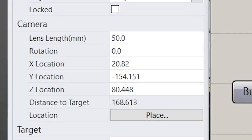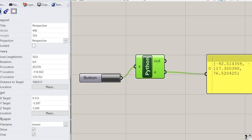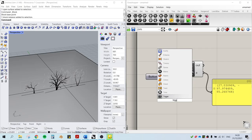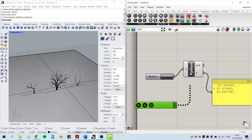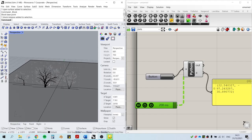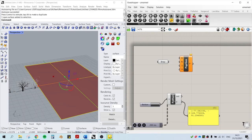Yay, we successfully connect the real time xyz location of the camera to the python script. By plugging a trigger into the python component, we can actually force it to update in real time.